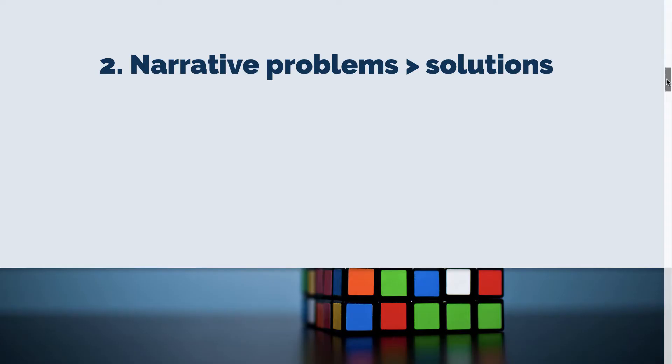My next point is that you want to find a way to tell stories. Don't just tell people what the solution is, but present these narrative problems that help people reach solutions.